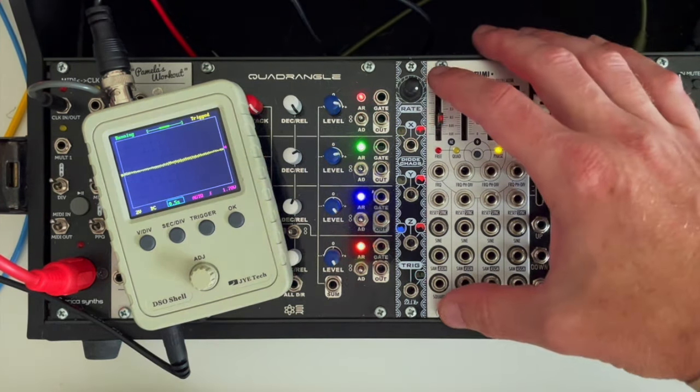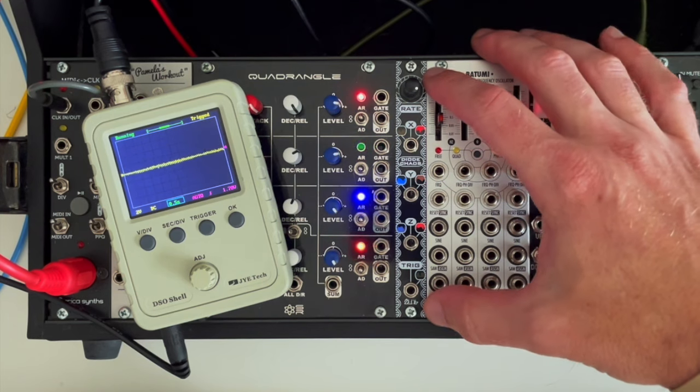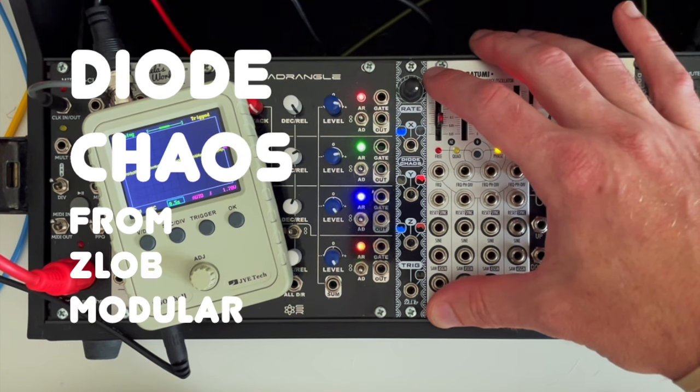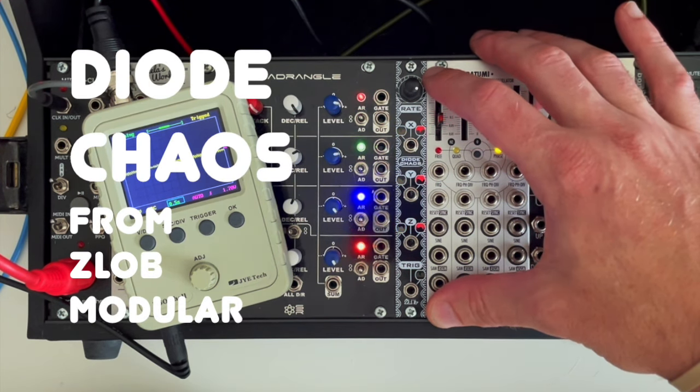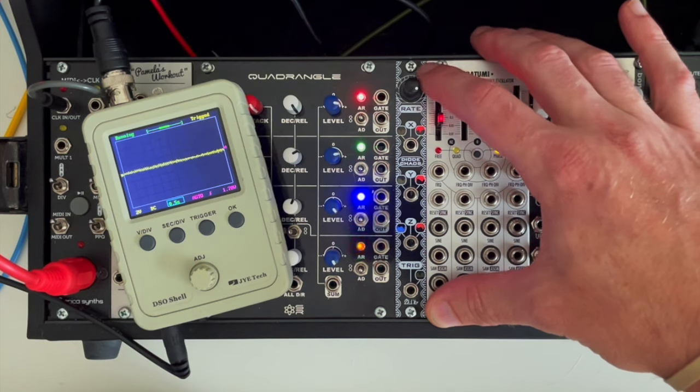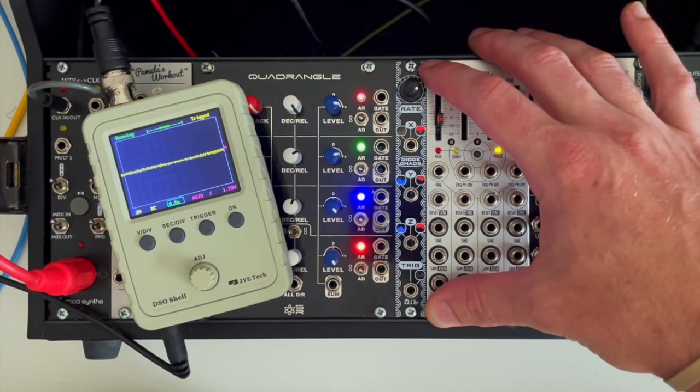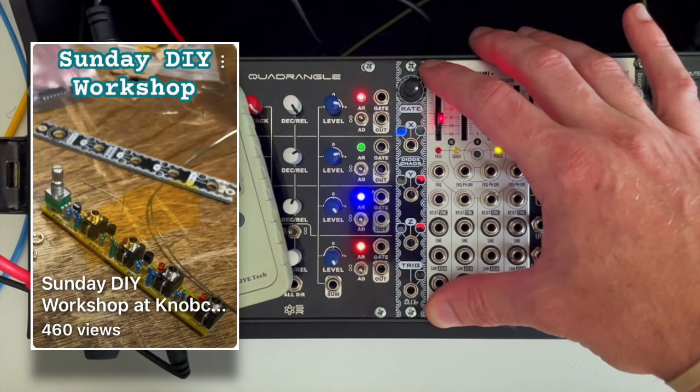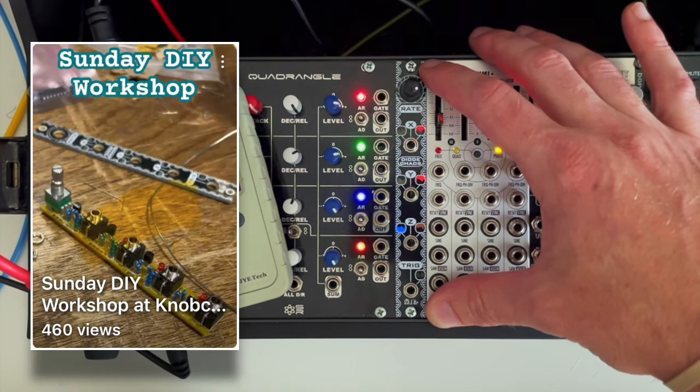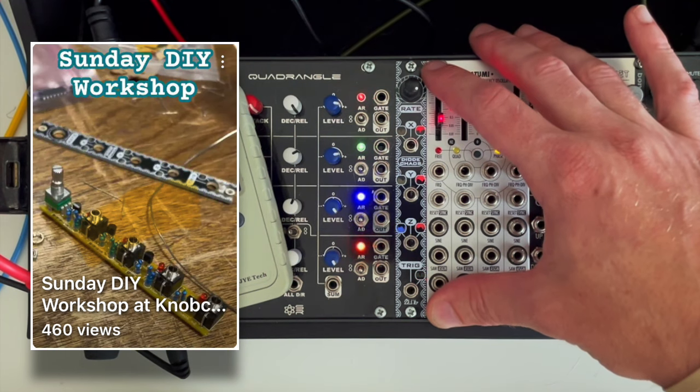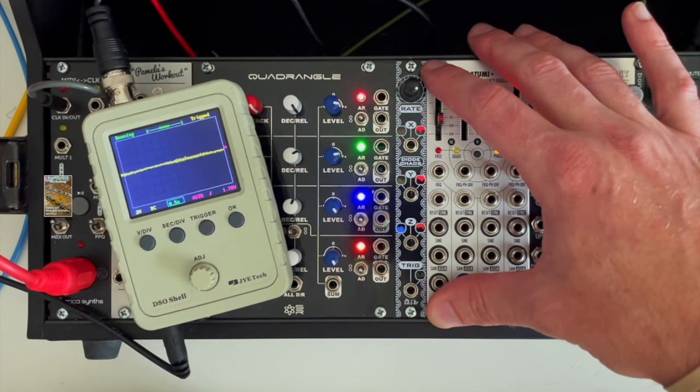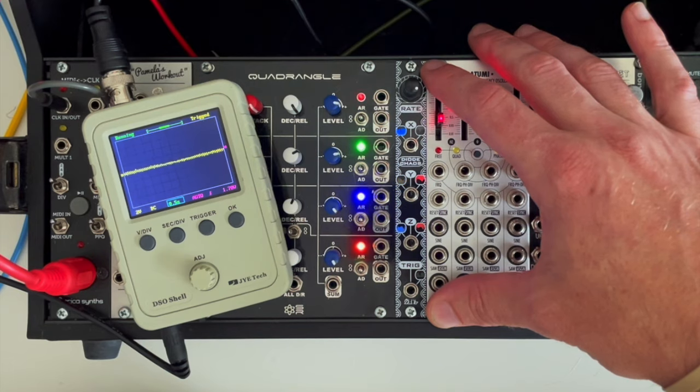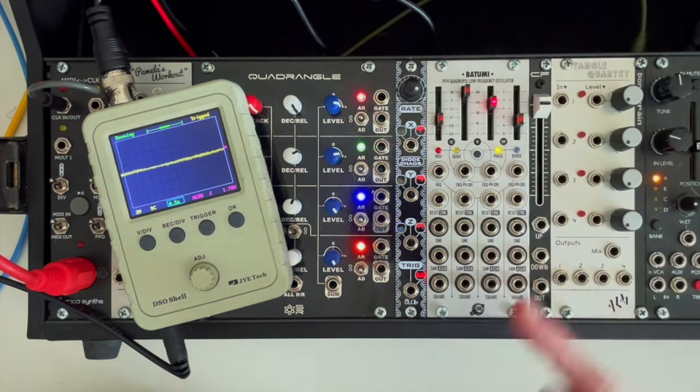Today's video is going to take a look at this module right here, the Diode Chaos from Zweb Modular. I built this at KnobCon and did a video about it, and several people asked what it does. I had comments saying they couldn't find a decent demo online, so I'm going to show that today.